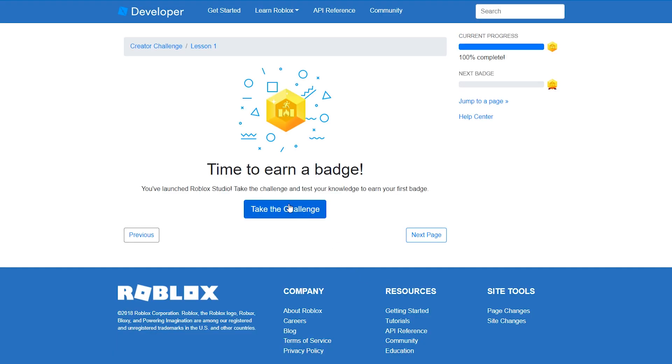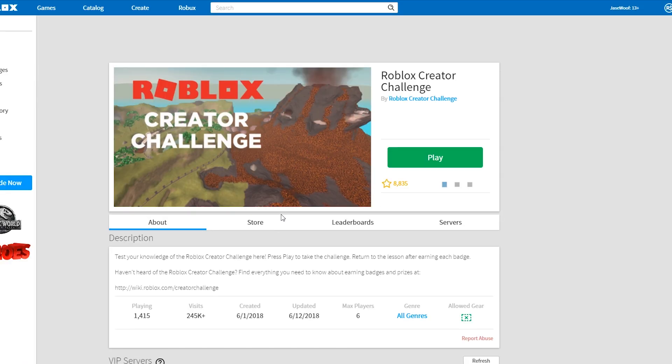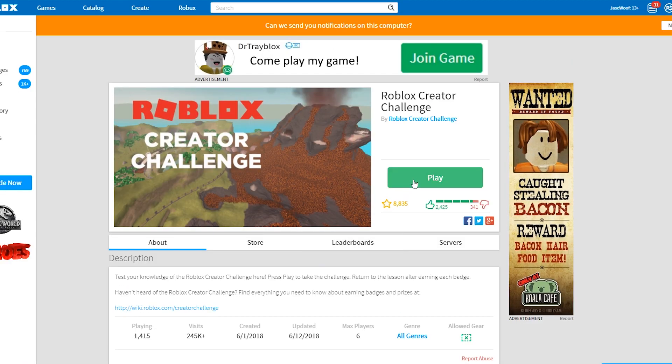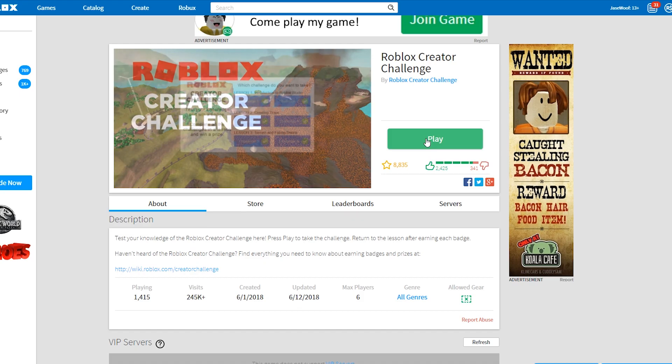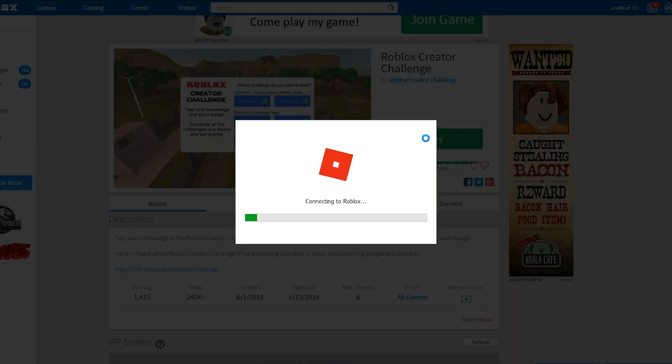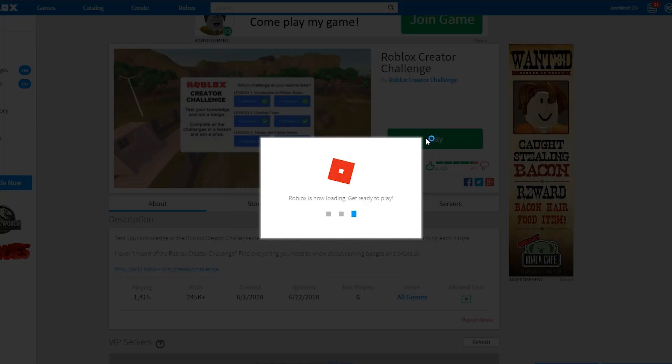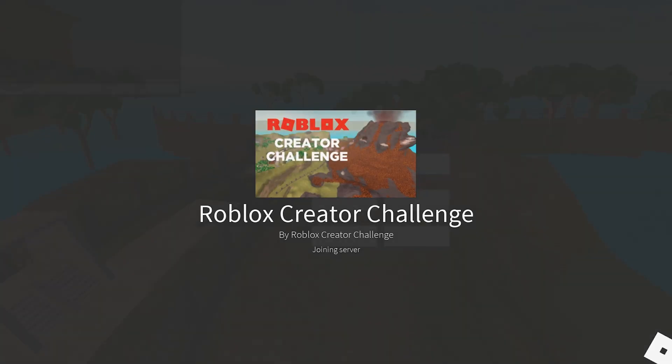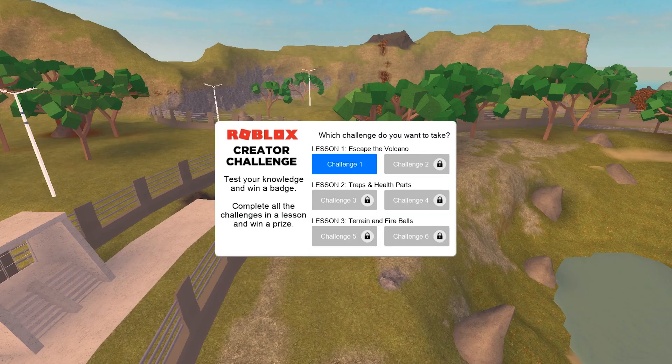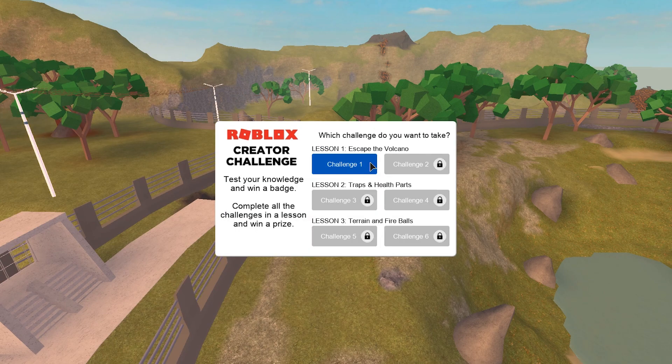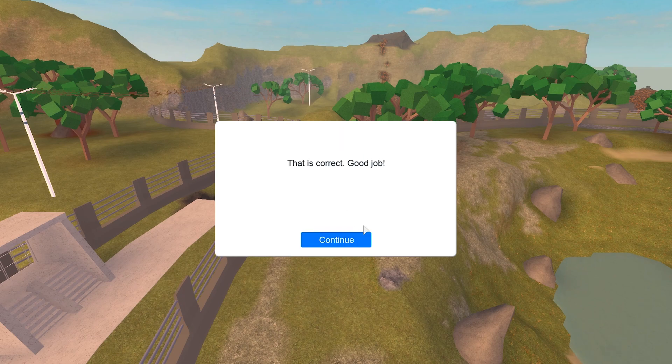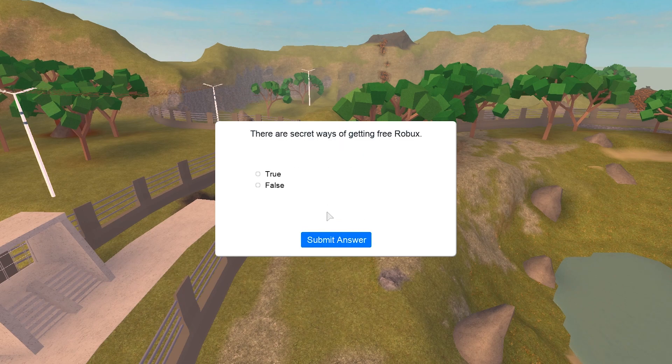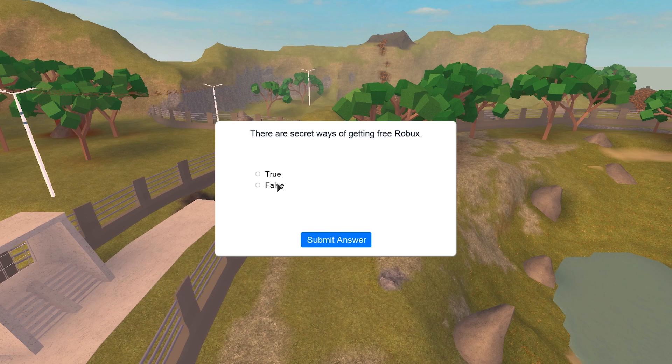Next page. Time to earn a badge. You've launched Roblox Studio, take the challenge and test your knowledge to earn your first badge. Take the challenge. Press play to take the challenge. Alright, for sure. We're getting in this thing you guys. Let's get ready. We've got six challenges to complete. So challenge one, which button lets you play test your game? The play button, which is yes, ha ha ha. Finally got one right answer in my life.